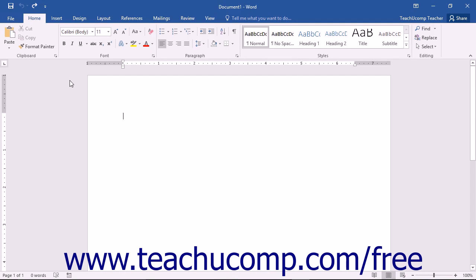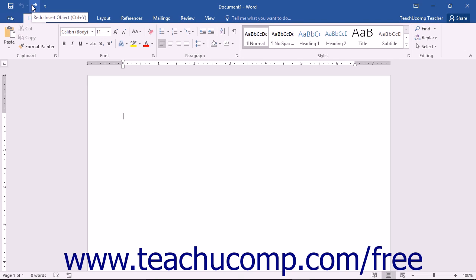Because of the increased use of touchscreen computers, Word has been redesigned with a new mode to allow for easier access to the buttons and other commands found within the Ribbon and Quick Access Toolbar. This mode is called Touch Mode.